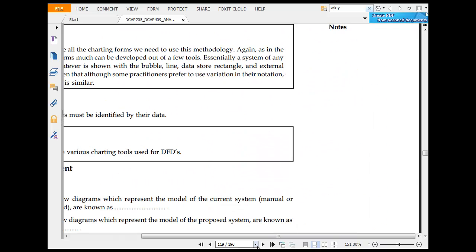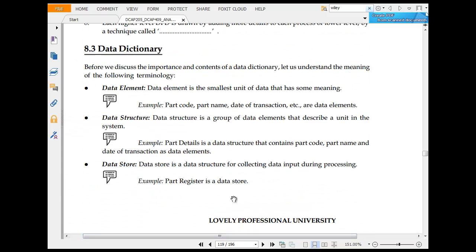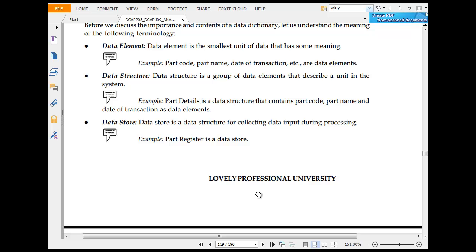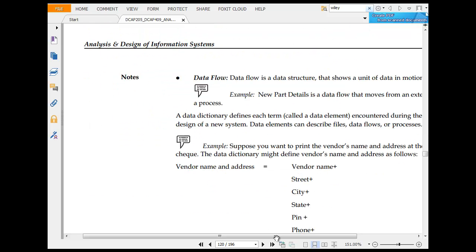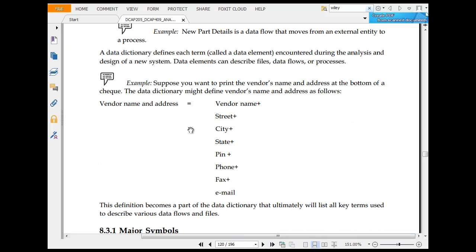Data dictionary: before we discuss important data dictionary, remember the following. Data element is the smallest unit of data, like part code, part name, date of transaction. Data structure is a group of data that describes the unit system. Data store is data collecting and processing. Data flow is the data structure that allows unit of camera data to certify.